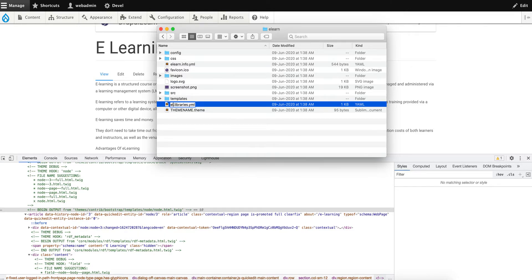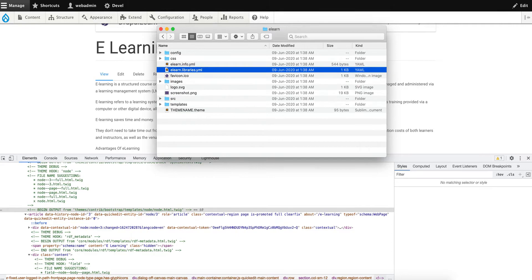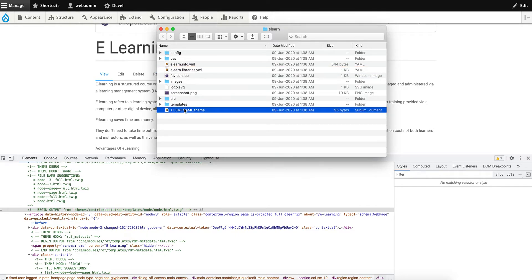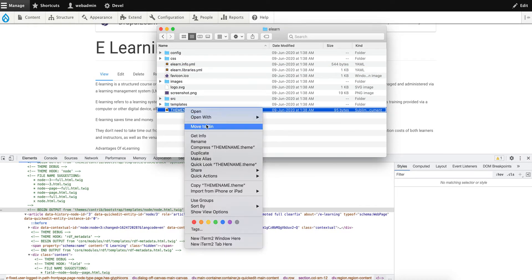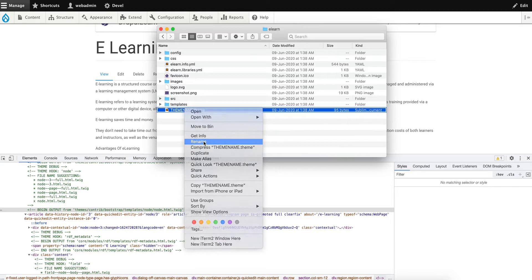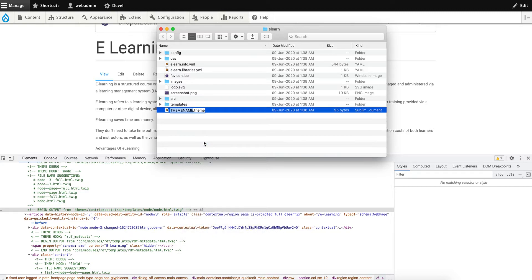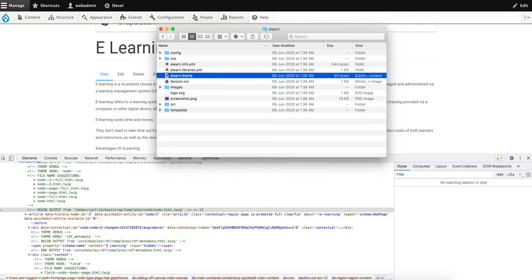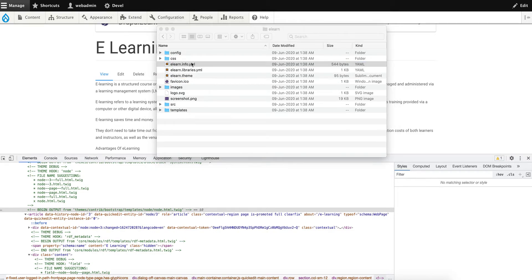And this to elan.theme. Now let's open the elan.info.yml file.